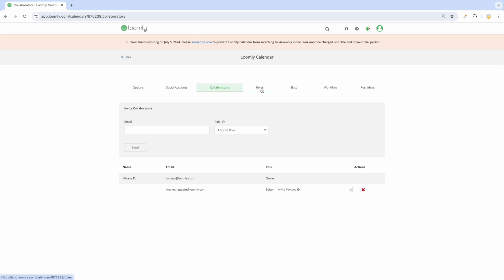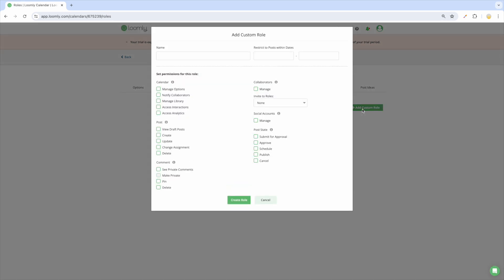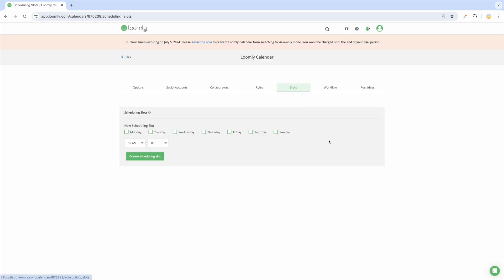In the Roles tab, you can create and edit custom roles. In the Slots tab, you can create scheduling slots based on your preferred posting schedule to maximize your audience engagement.